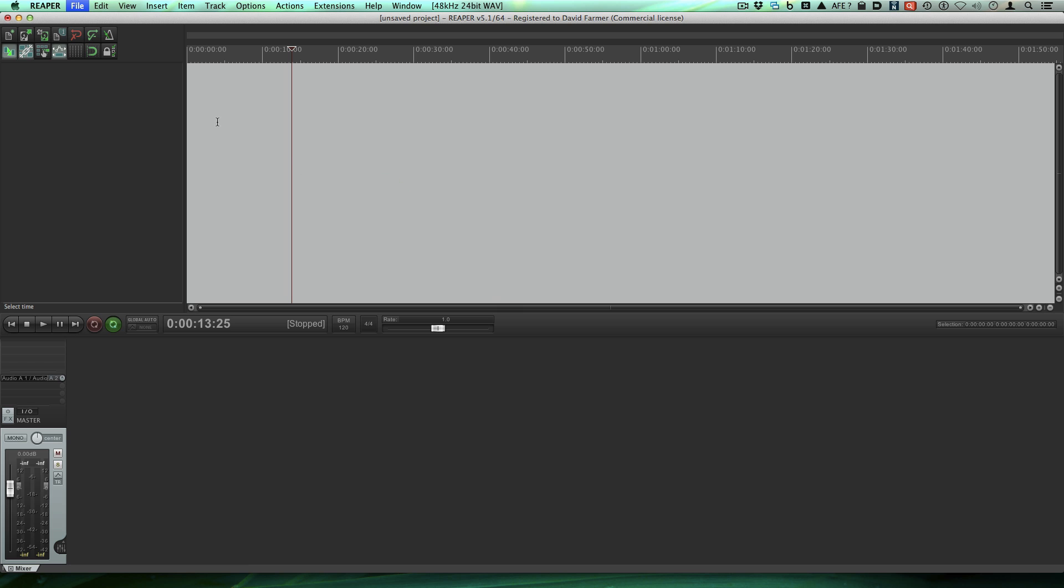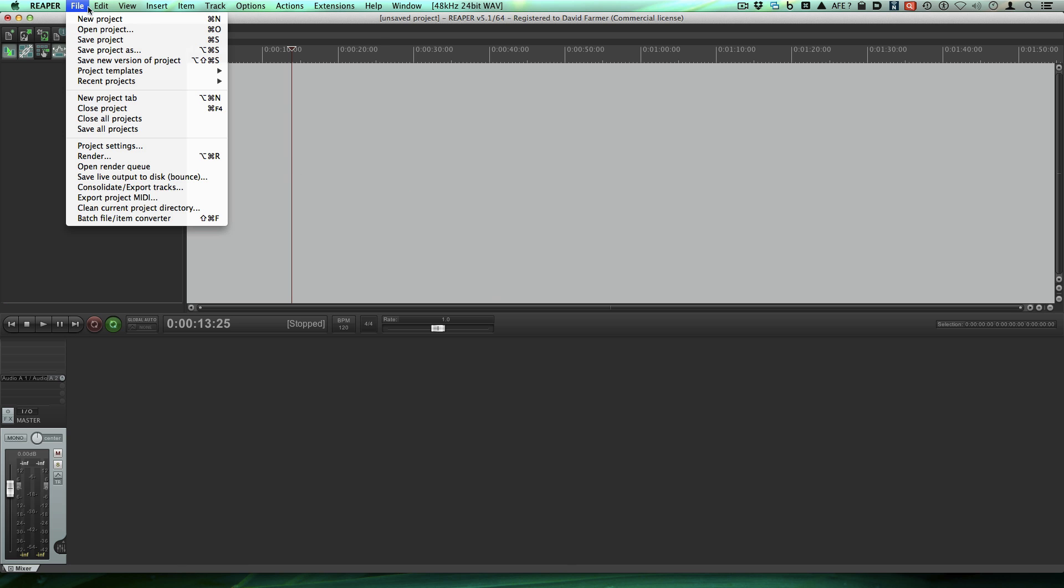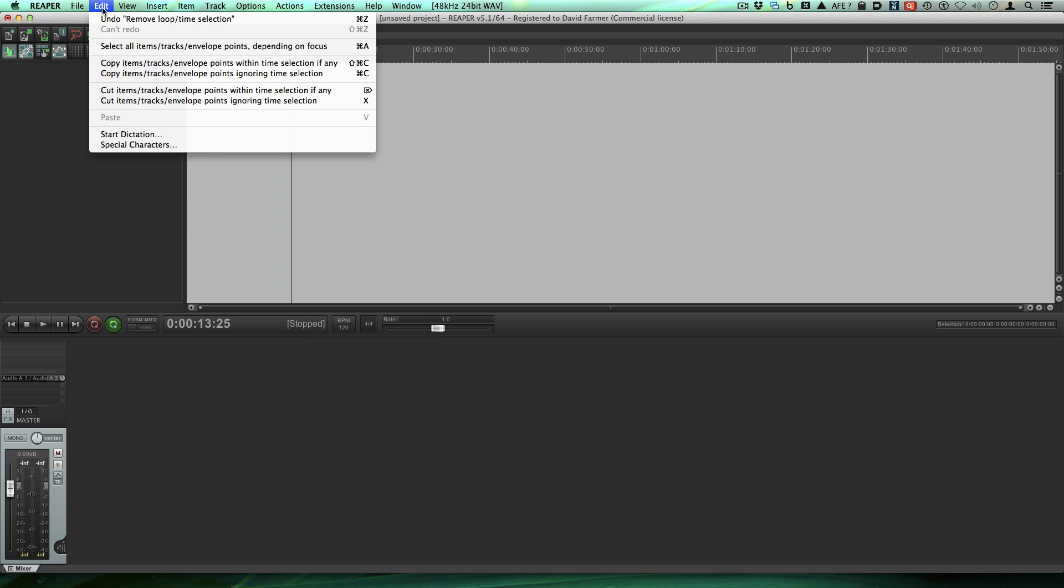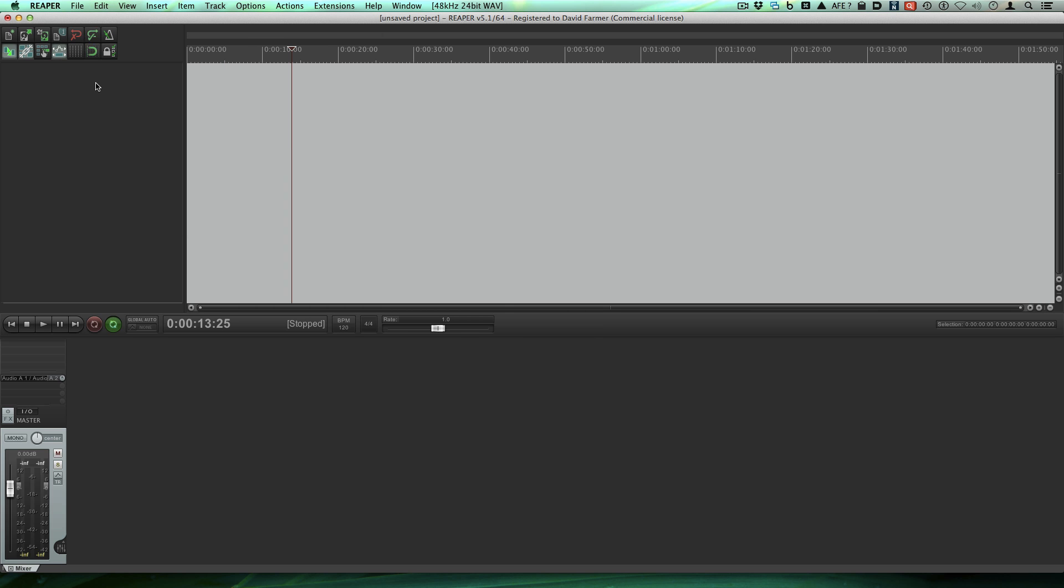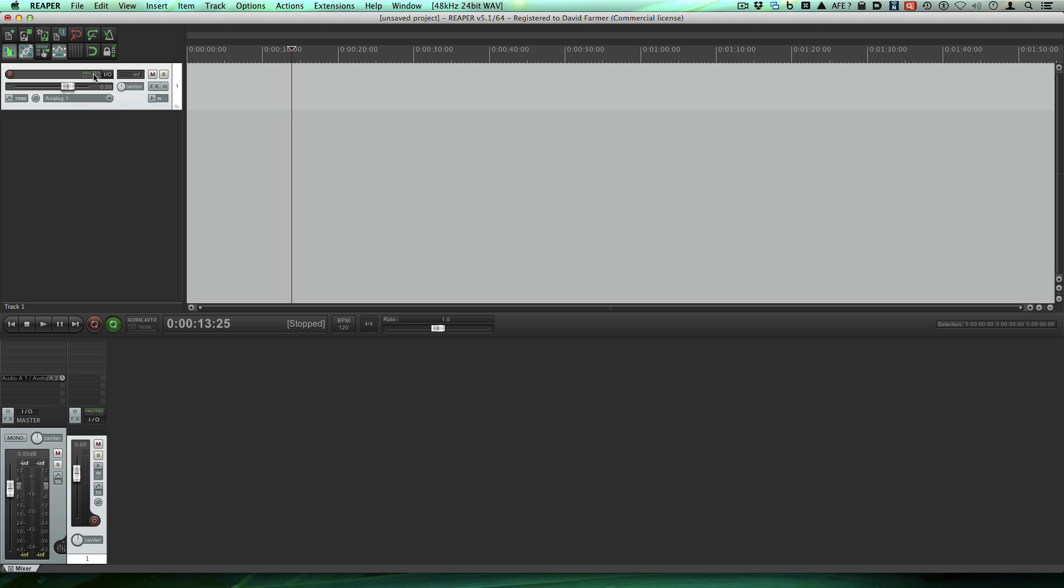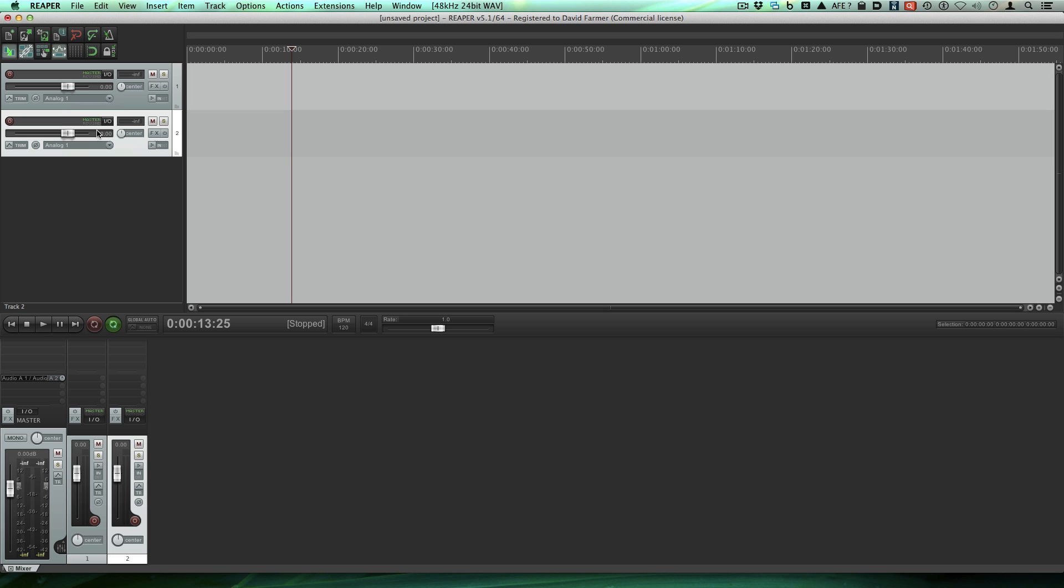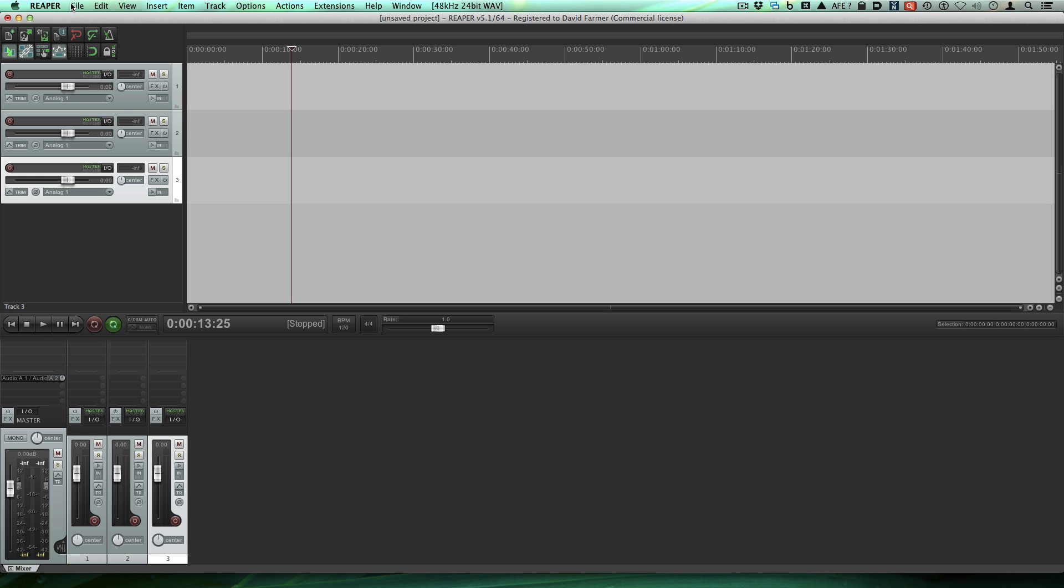Alright, so here we are in Reaper. We have a brand new empty session. If you don't see something that looks like this, go to file and select new project tab. But now we're going to make a couple of new tracks. Just double click in this area. Make three.